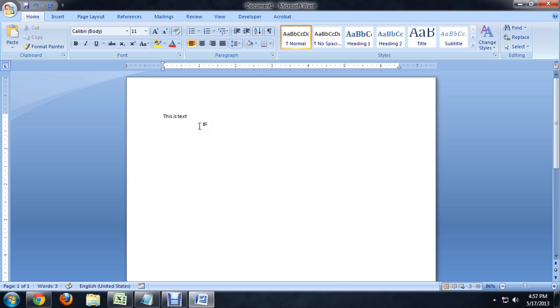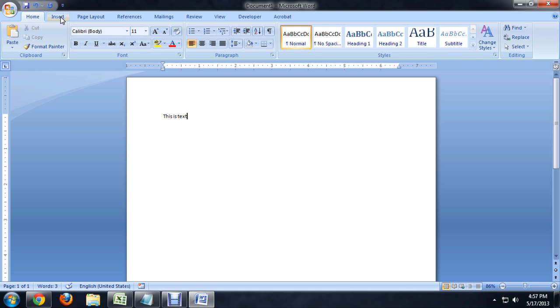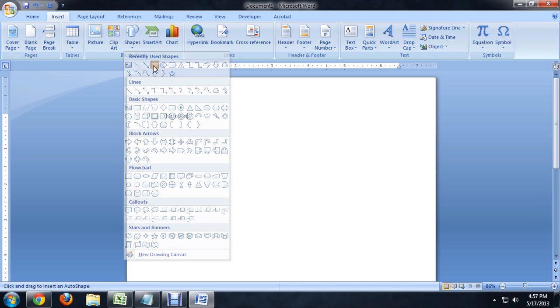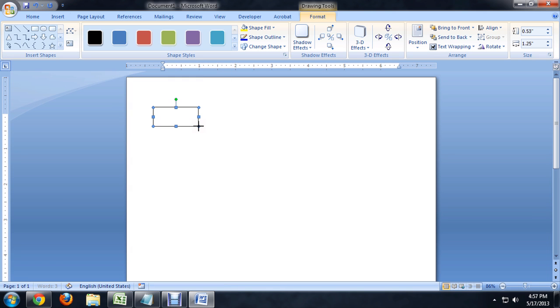Alright, there's our text and we're going to insert a shape and select a square. Let's put this little box around our text and our text disappears.